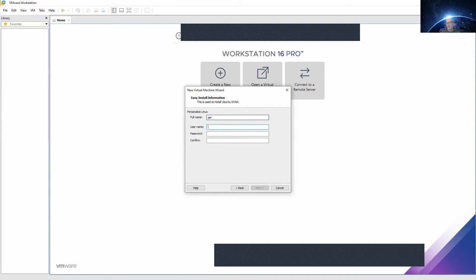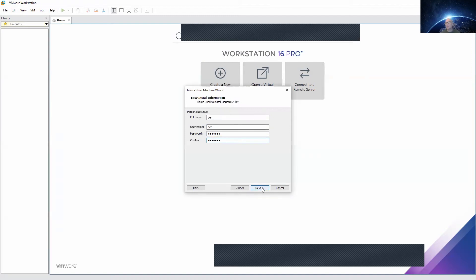The username is the username for your Linux box. Type a password. Do I have to say that you have to remember your password? Be careful, remember your password.